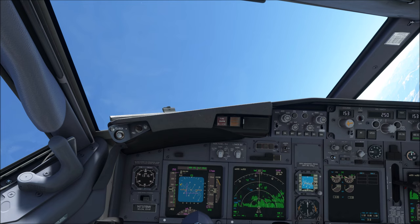Obviously, in this situation we are in a nose high, high bank angle upset. To correct for this, pitch down. Once we are at the horizon, we will roll wings level and recover the airspeed as needed. Let's go!